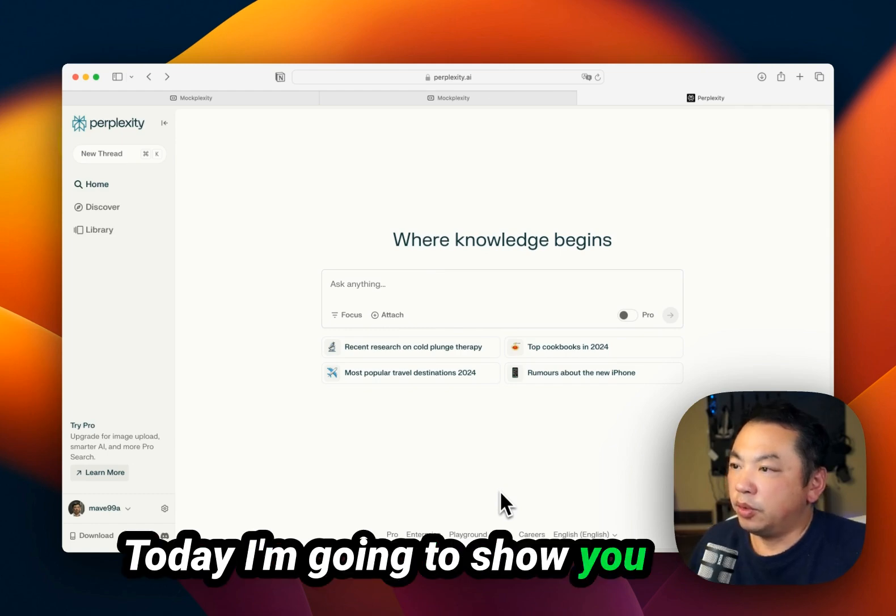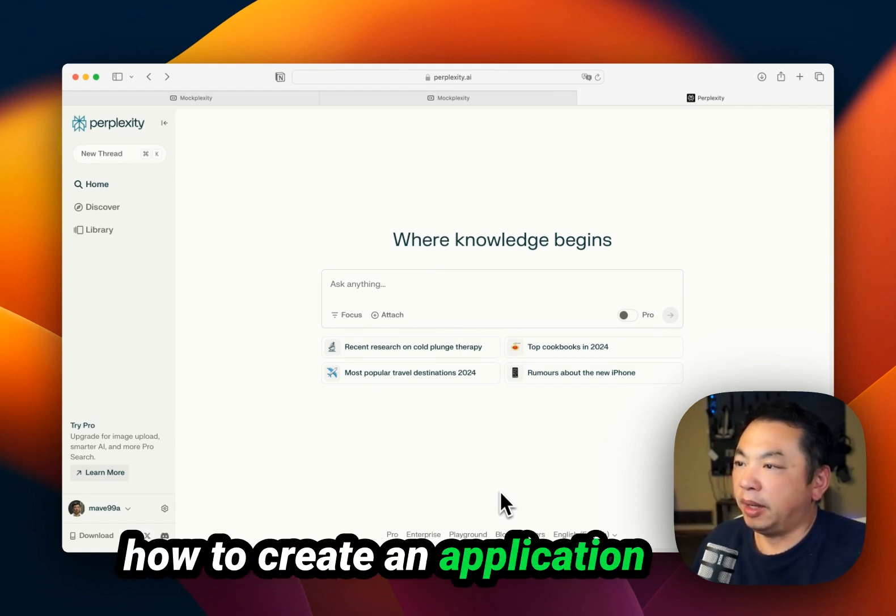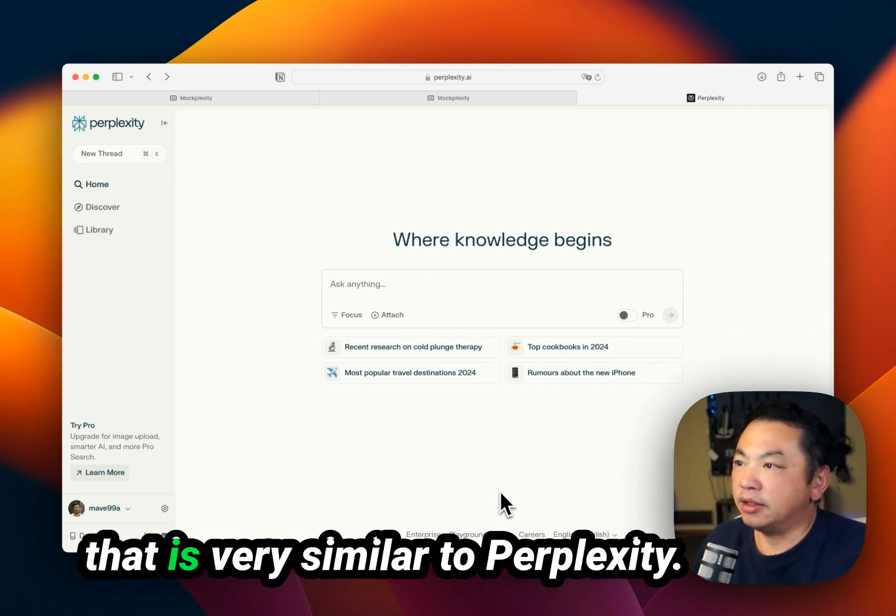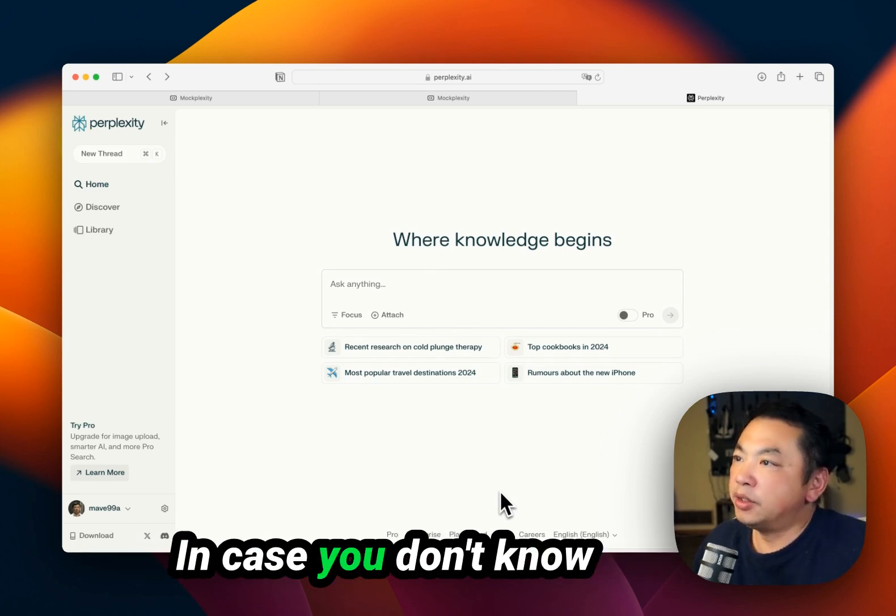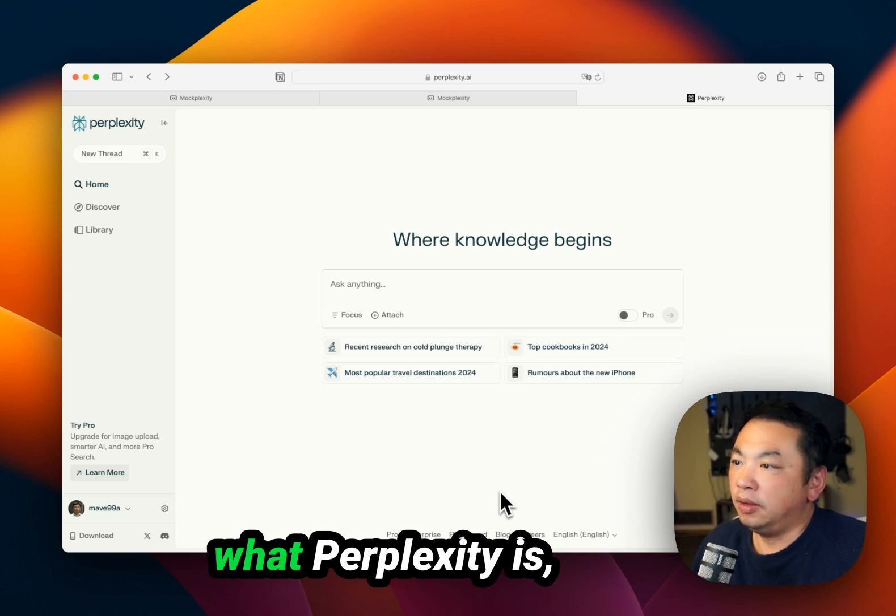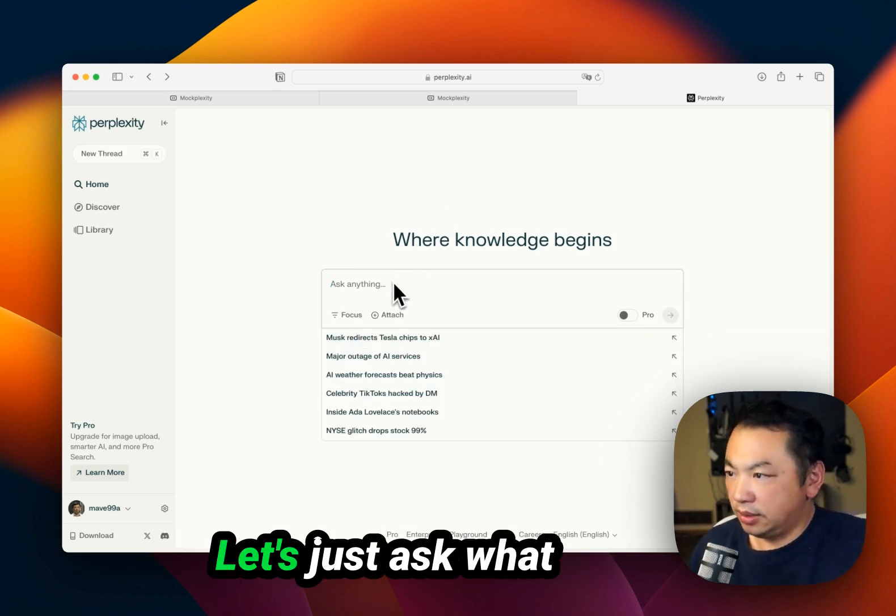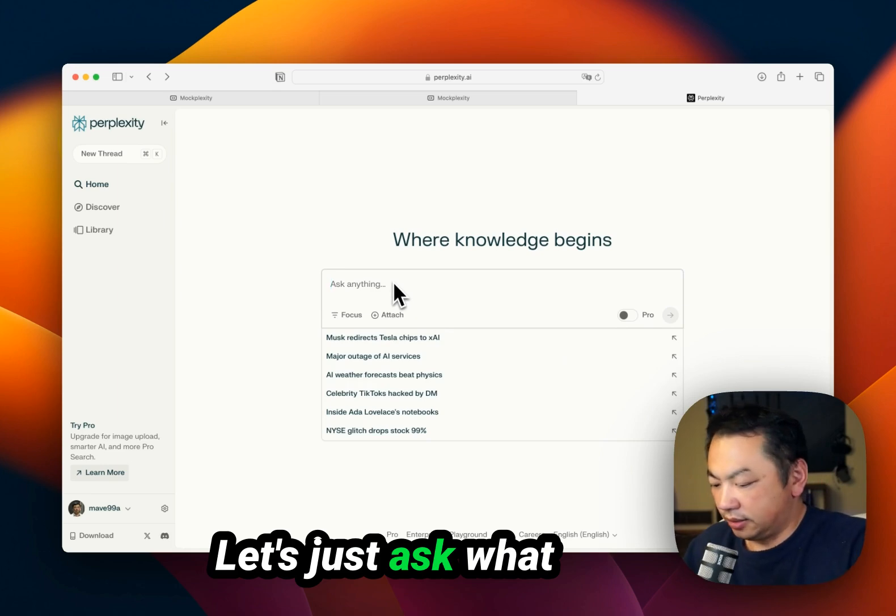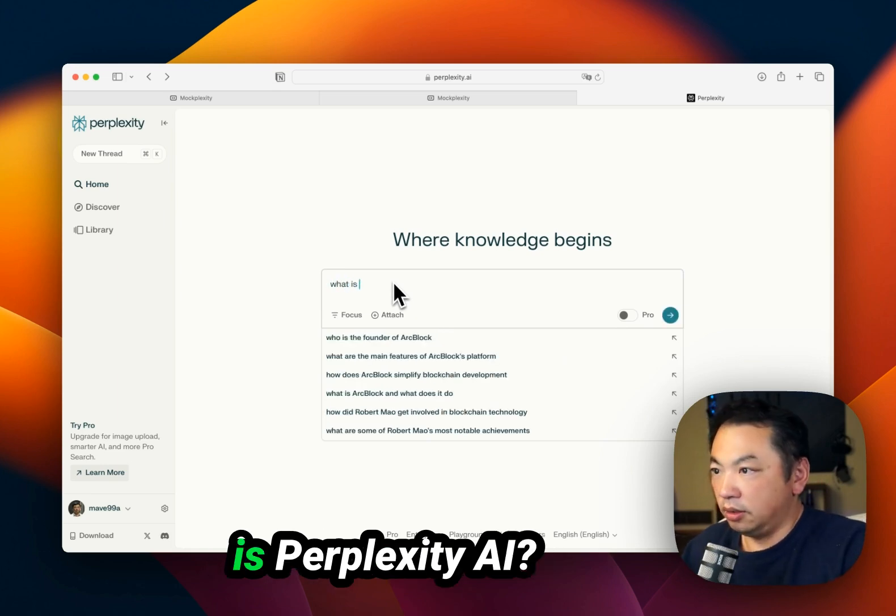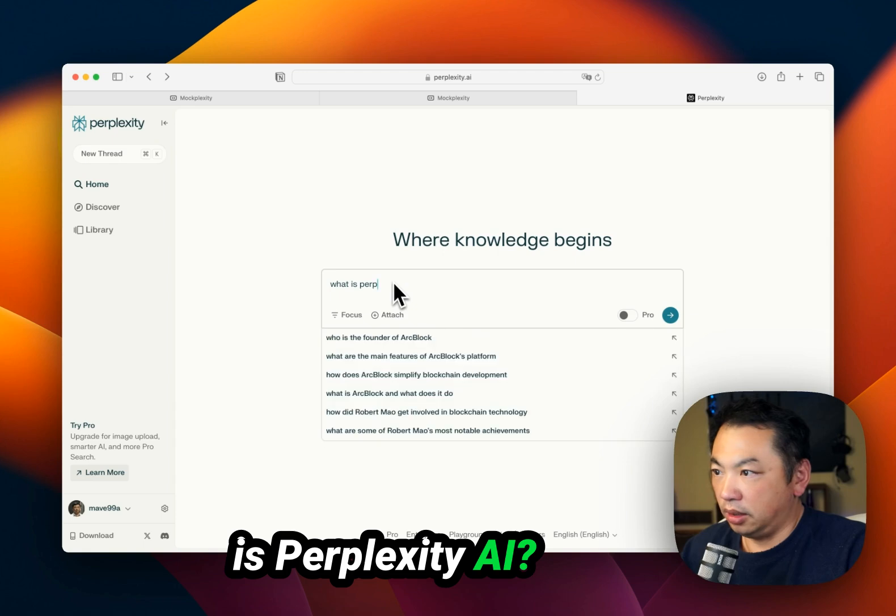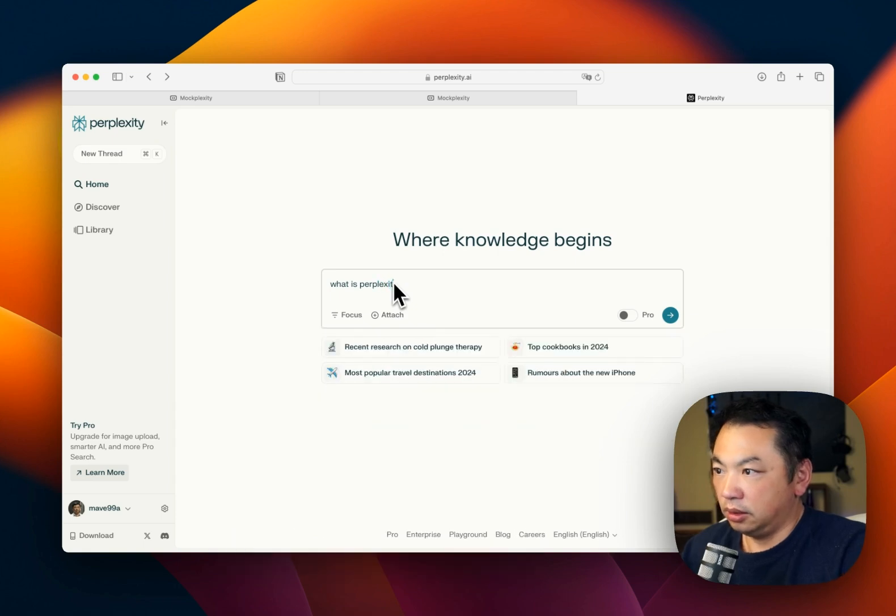Today, I'm going to show you how to create an application that is very similar to Perplexity. In case you don't know what Perplexity is, let's go to this website. Let's just ask, what is Perplexity AI?